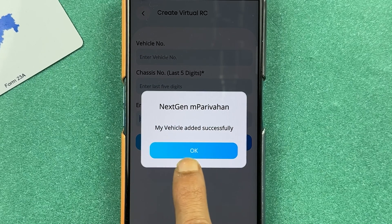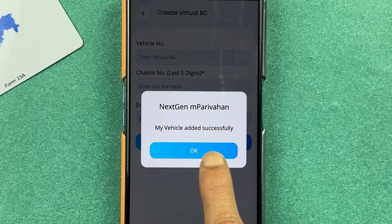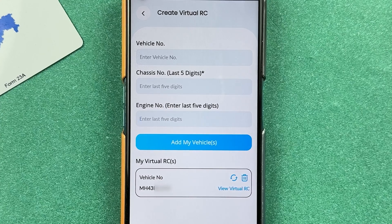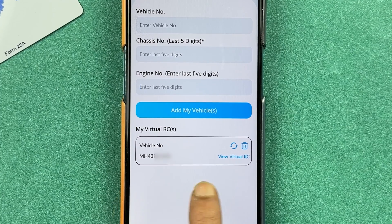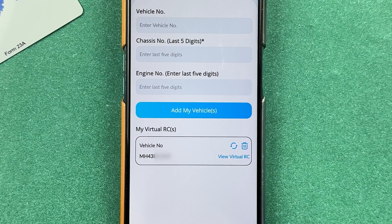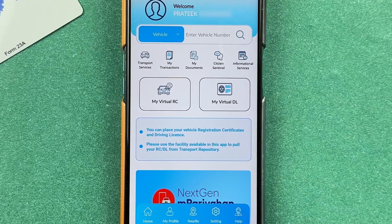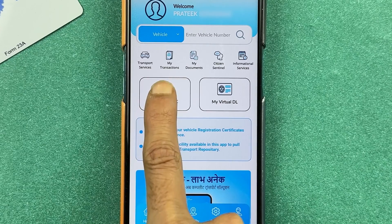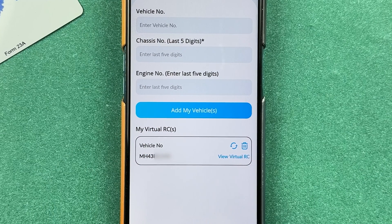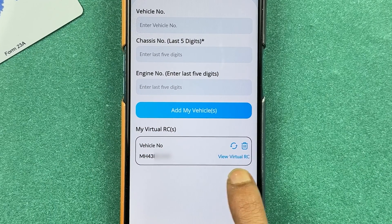You will see a notification saying 'My vehicle added successfully.' Press OK and you will be able to check your RC. Going back to the home screen, you can once again go into 'My Virtual RC' and check out your virtual RC there.